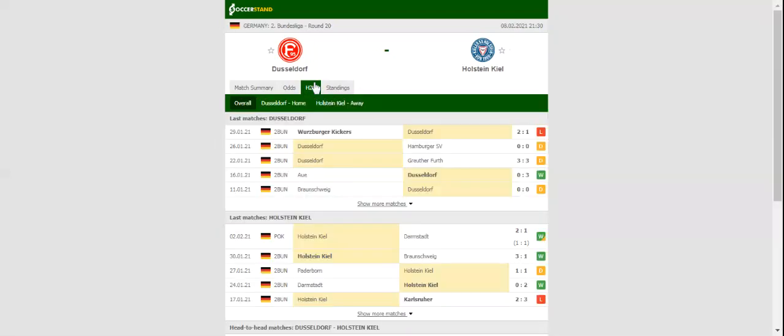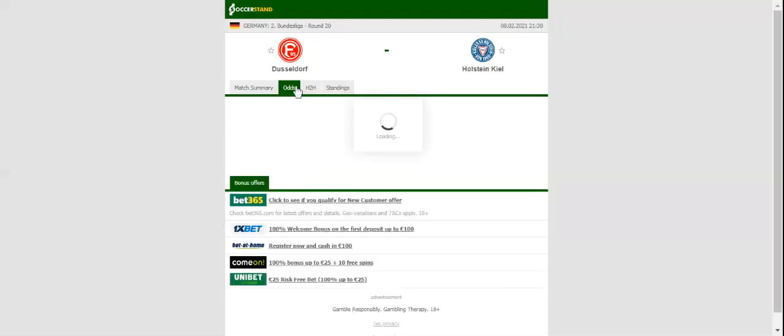Dusseldorf and Holstein Kiel take on each other in the 2. Bundesliga. Fortuna do not seem to be at their sharpest at the moment, with the team failing to win the previous three league fixtures. Eurossler's troops have been impressive at home ground, but the clash against Holstein Kiel will be anything but a walk in the park for the hosts.